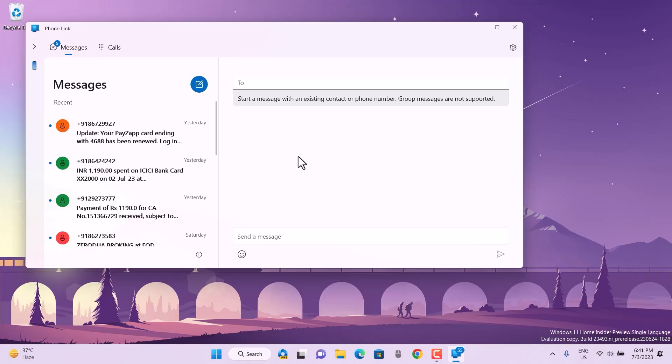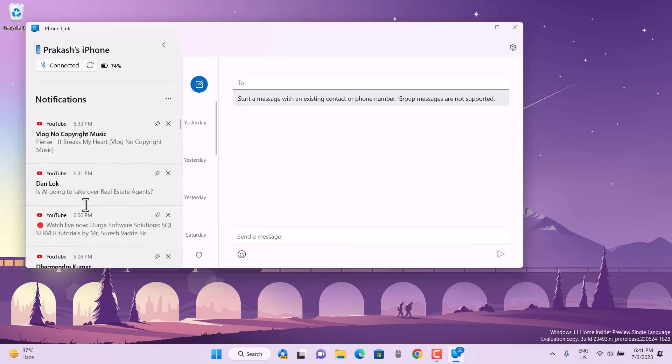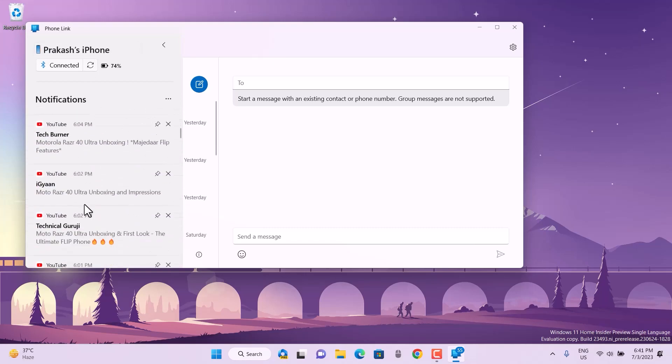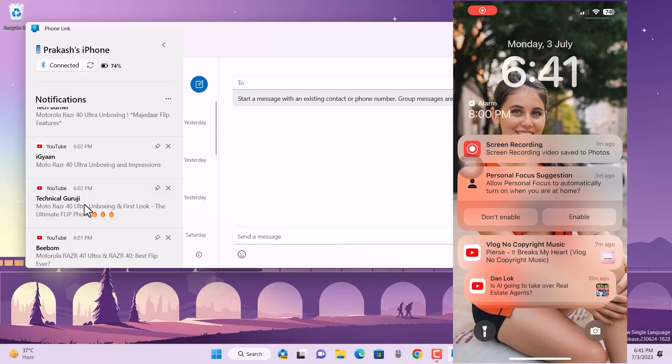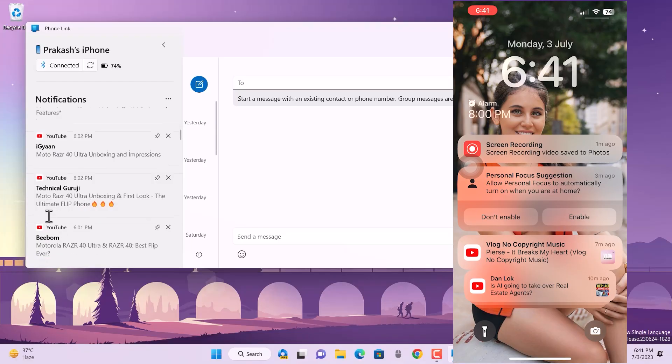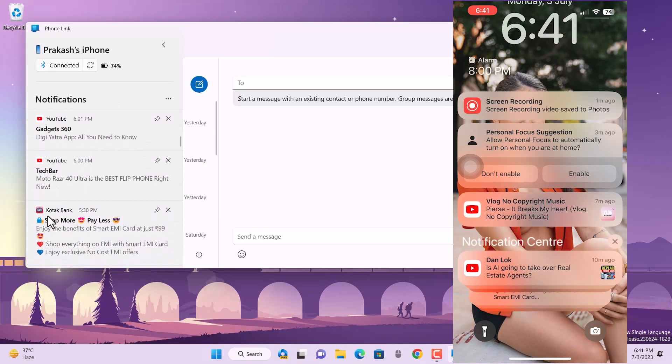Apart from this, you can see it is showing my iPhone status, how much charge I have, and the notifications. If I want to clear all these notifications without handling my iPhone, I can do that as well.